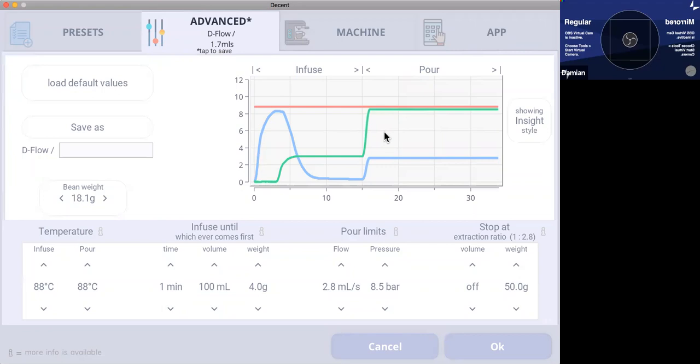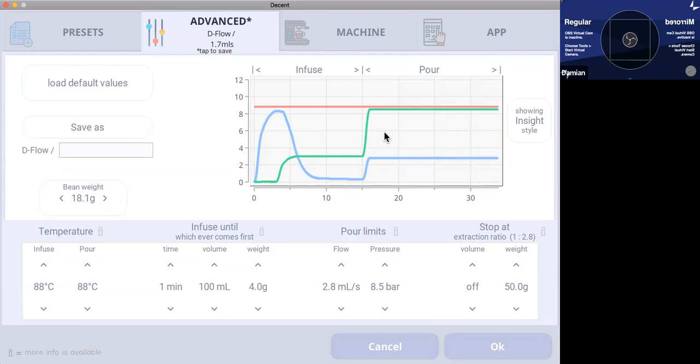It starts at about eight and a half, nine bar, and then it sort of declines down to about six or seven, but often the extraction will flow quickly and be done before it gets down there. So I'm going a little bit higher. I suppose that, but I agree with your approach utterly about tweaking all of the variables and understanding what does what.